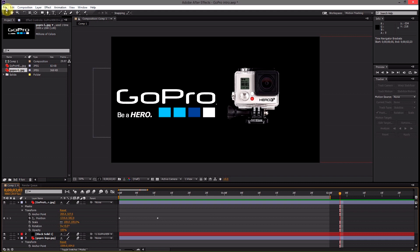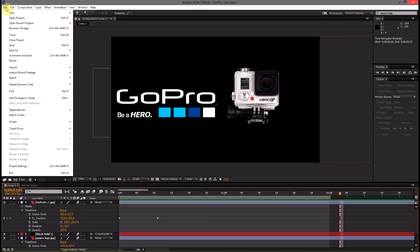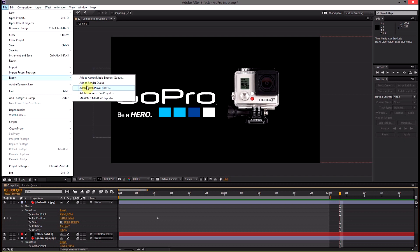Then it's time to actually render it. We select file, export, add to render queue. If you want to use a media encoder you can but for something this short really the render queue will be just fine.